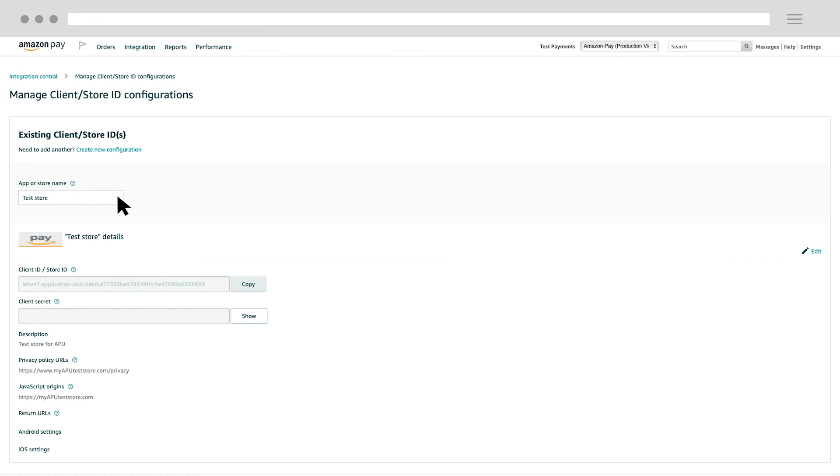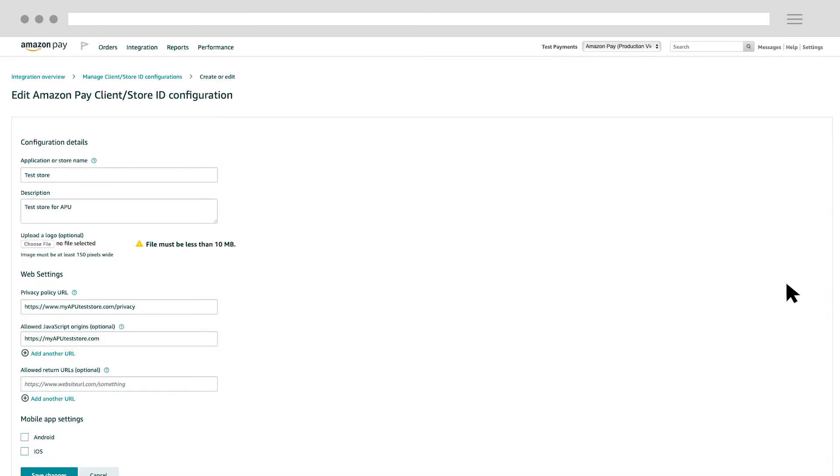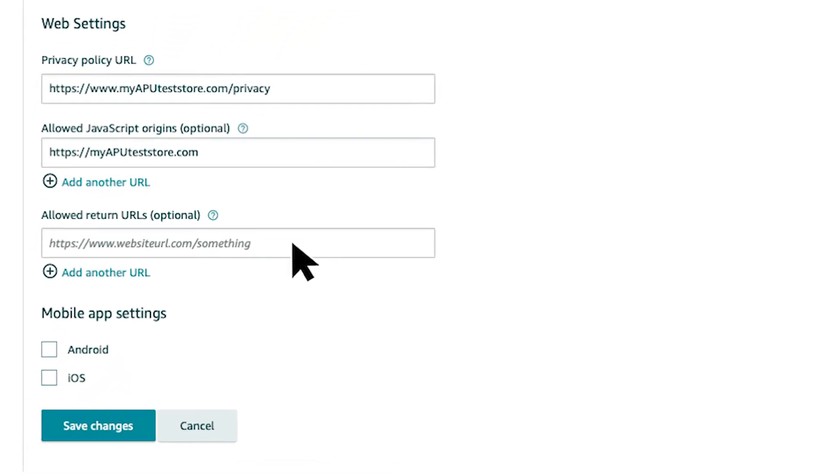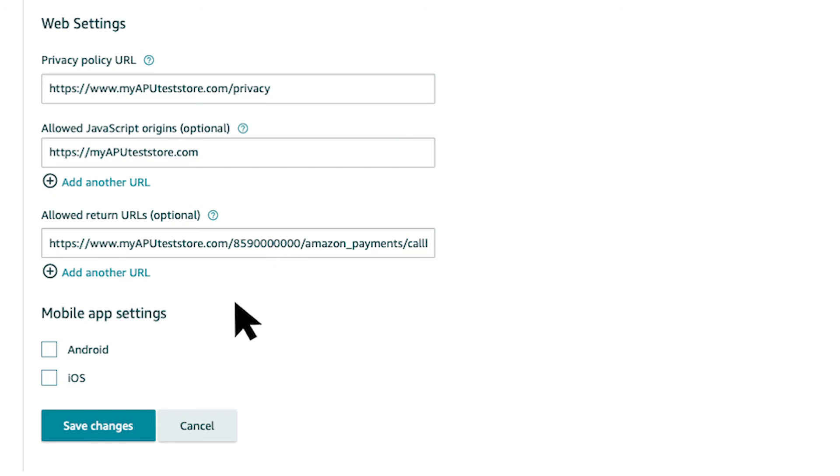Back in Seller Central, click the Edit link. Paste the redirect URL into the empty text box across Allowed Return URLs. Then, click the Save Changes button to save your update.